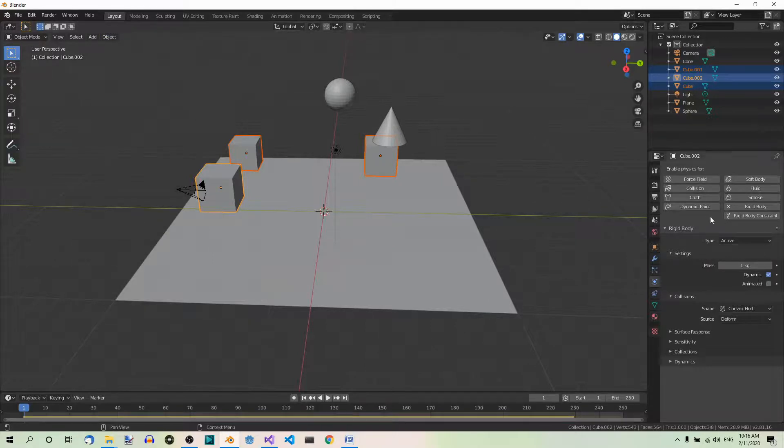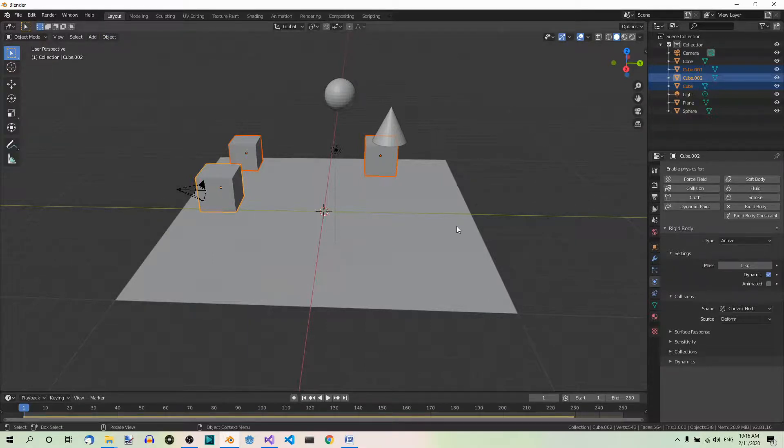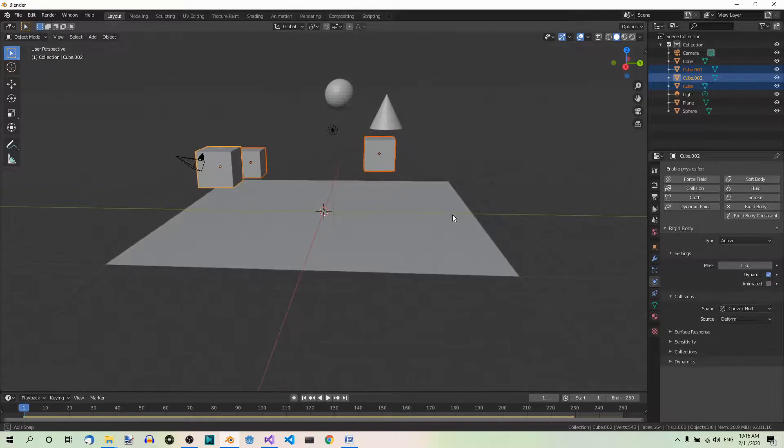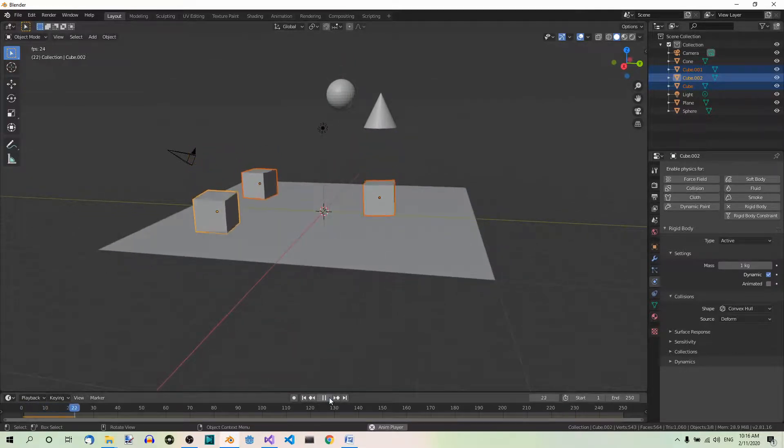If you now play the animation, all three cubes will fall down. Let's see. Yeah.